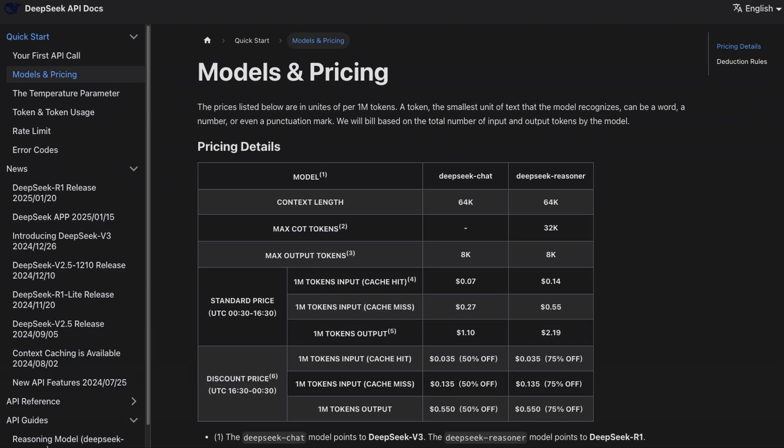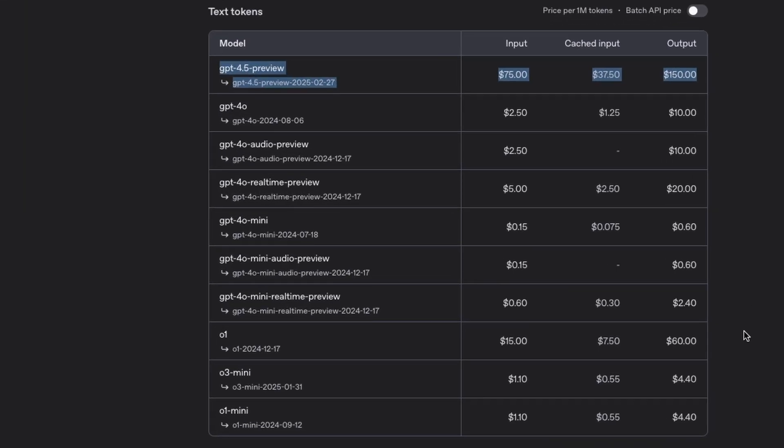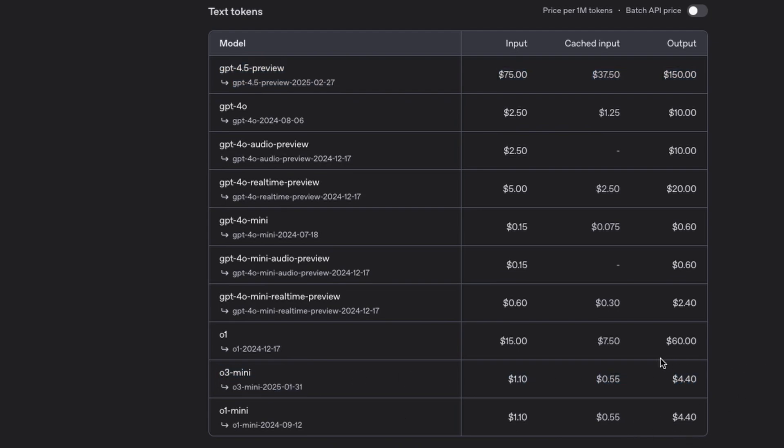For comparison, the DeepSeek R1 reasoning model is currently at $0.55 per input and $2.19 for output tokens. That's a massive difference, even compared to O3 Mini, which is only available for high-tier teams in the API, and the O1 model, which are way cheaper. How do you feel about this? Please let us know in the comments.